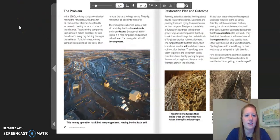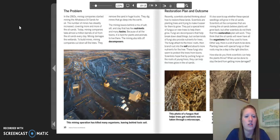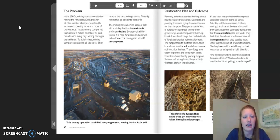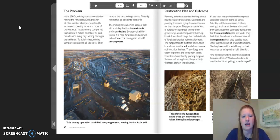The problem: In the 1960s, mining companies started mining at the Athabasca oil sands for oil. The number of mines has steadily increased, covering more and more of the oil sands. Today, mining companies take almost a million barrels of oil from the oil sands every day. Mining damages the wetlands. To build mines, companies cut down the trees, remove the sand with huge trucks, and dig mines that go deep into the earth. The mining leaves behind a mix of salt, silt, and clay that has few nutrients and many toxins. Because of the toxins, it is hard for plants and animals to live there. The mining also kills off decomposers. The image below shows a mining operation that has killed many organisms, leaving behind toxic soil.